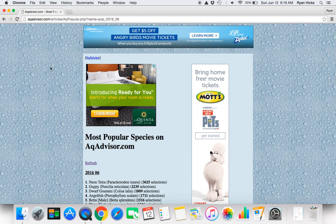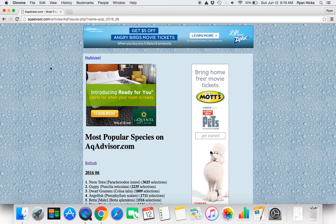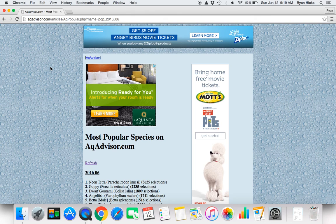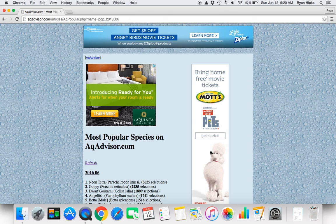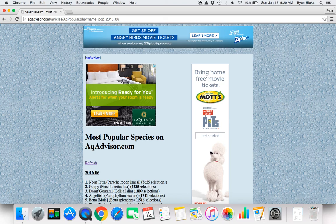So yeah, again very useful tool. If you guys are thinking about setting up a tank, or if you just want to check the stocking level of your tank, I would highly recommend checking out this website, AckAdvisor.com. Alright thank you guys for watching. See you next time. Goodbye.